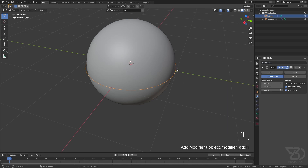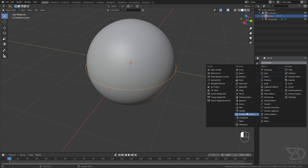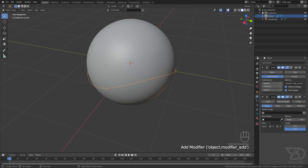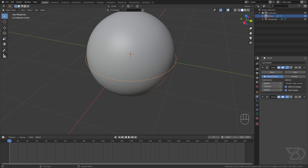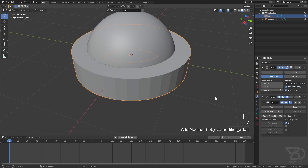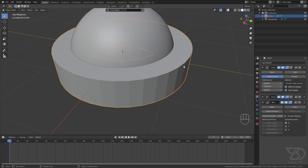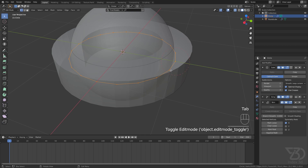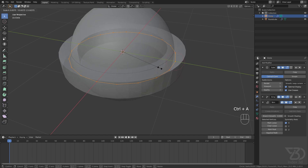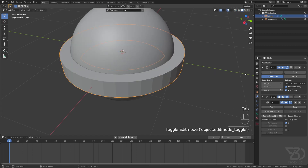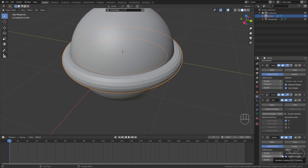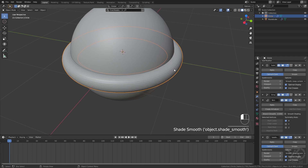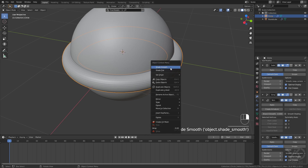Add a Simple Deform modifier and set it to 0 for now. Apply the Skin modifier, then go to Edit Mode by pressing Tab. Select all vertices with Ctrl+A and scale them down. Apply the Subdivide modifier first so you can see how big or small it is — 3 should be good.